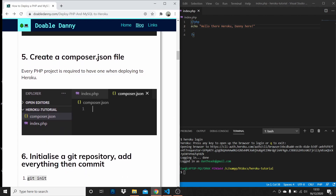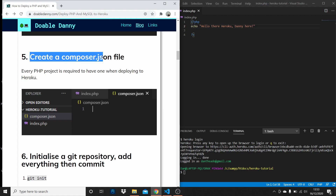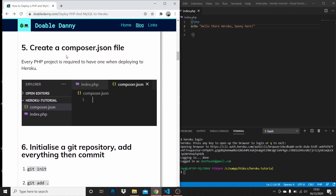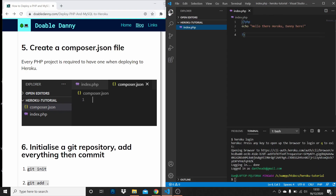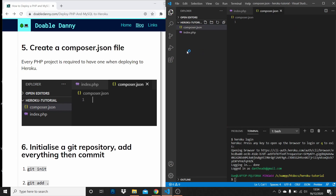We need to create a composer.json file. Every PHP project is required to have one of these when you're deploying to Heroku. Go into the root of your project and create a composer.json file. That's all you need to do — just create it.